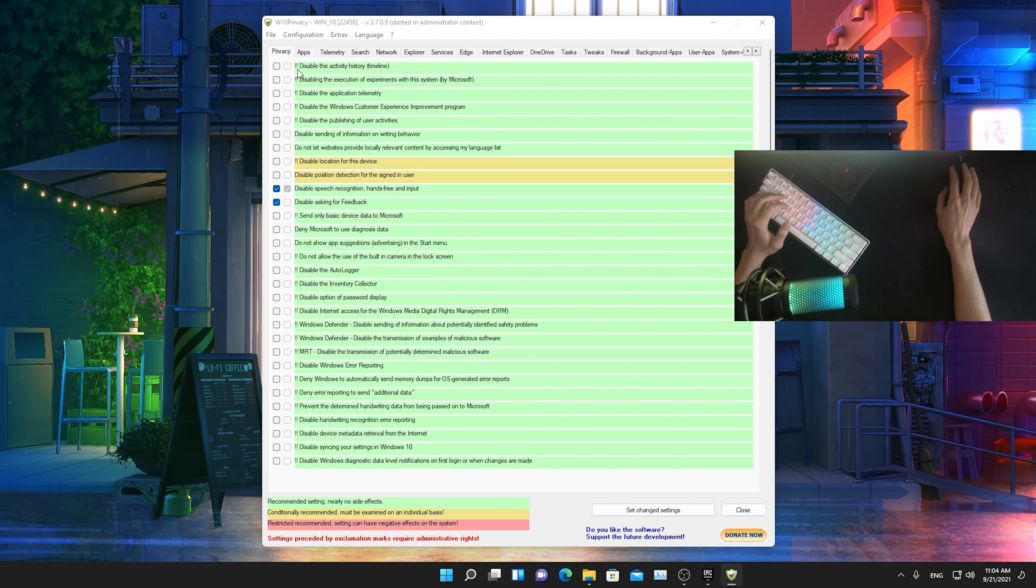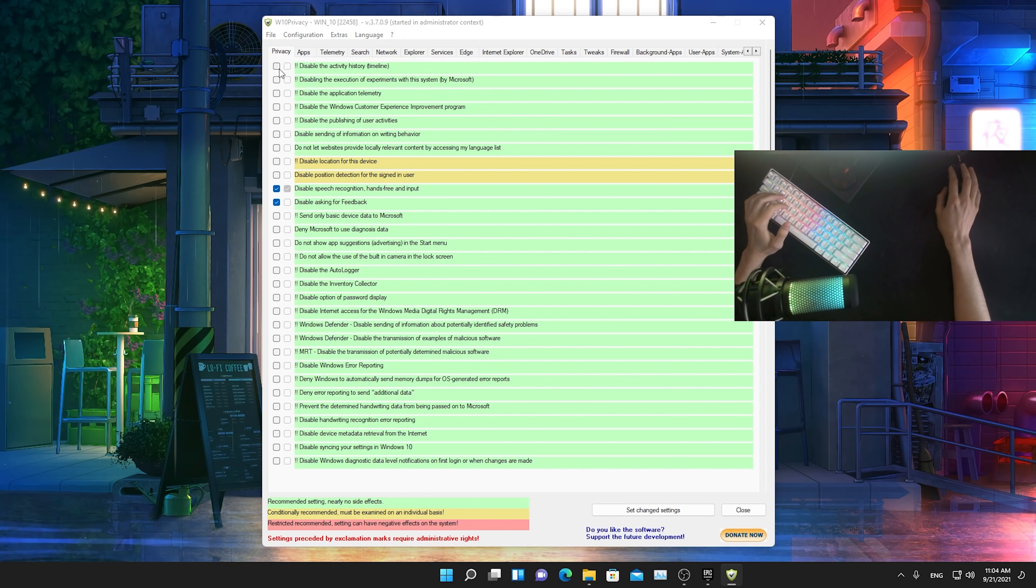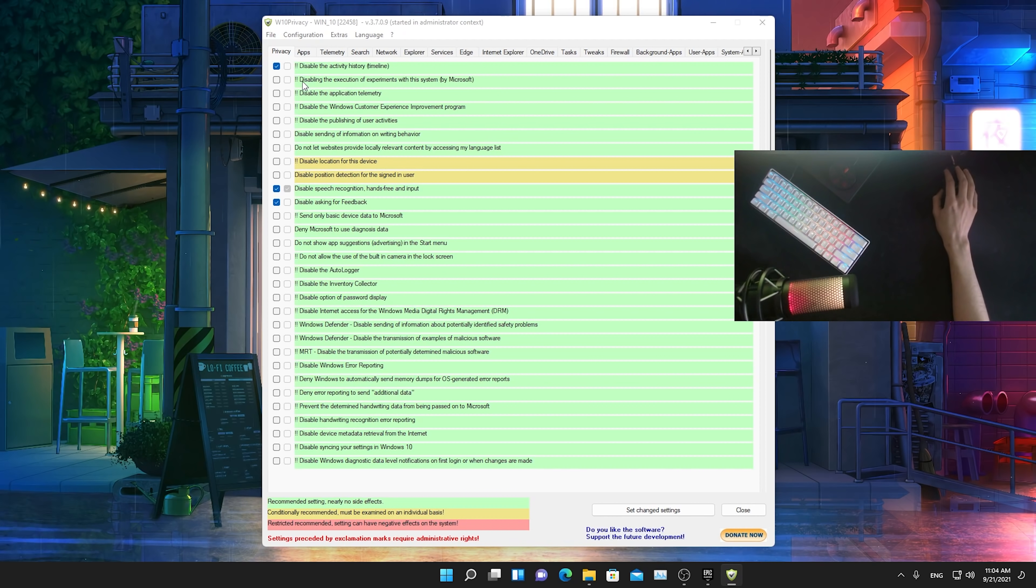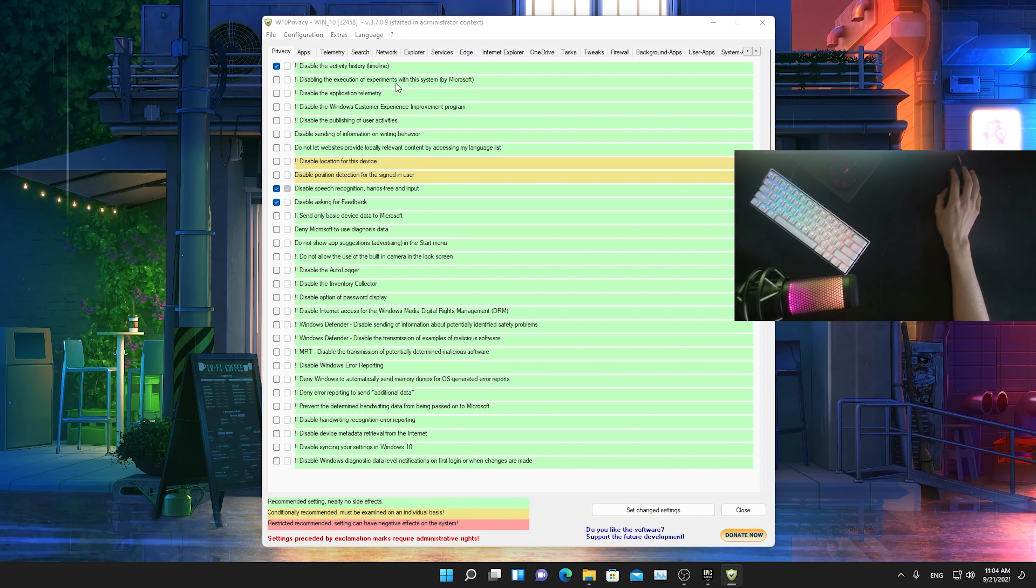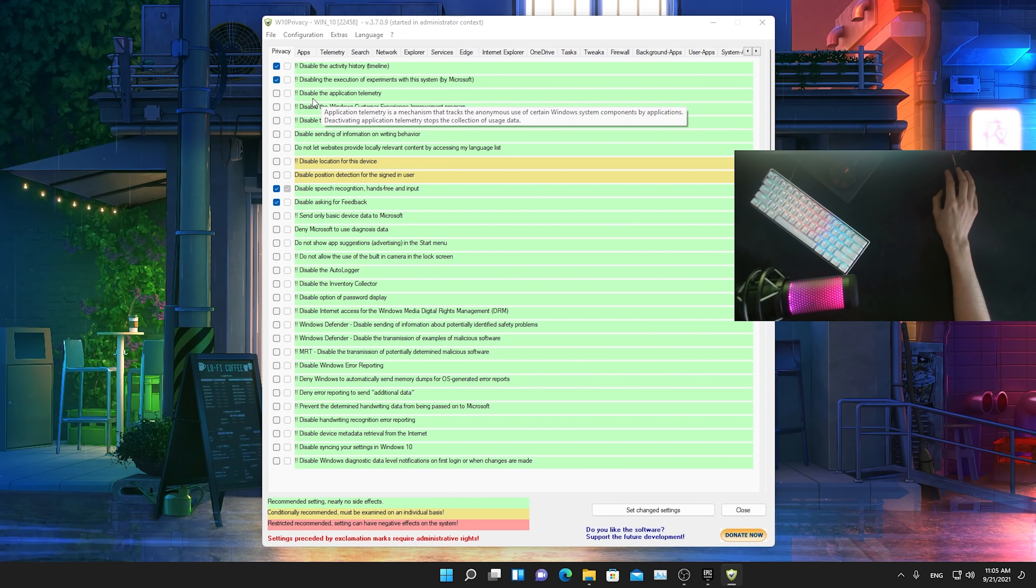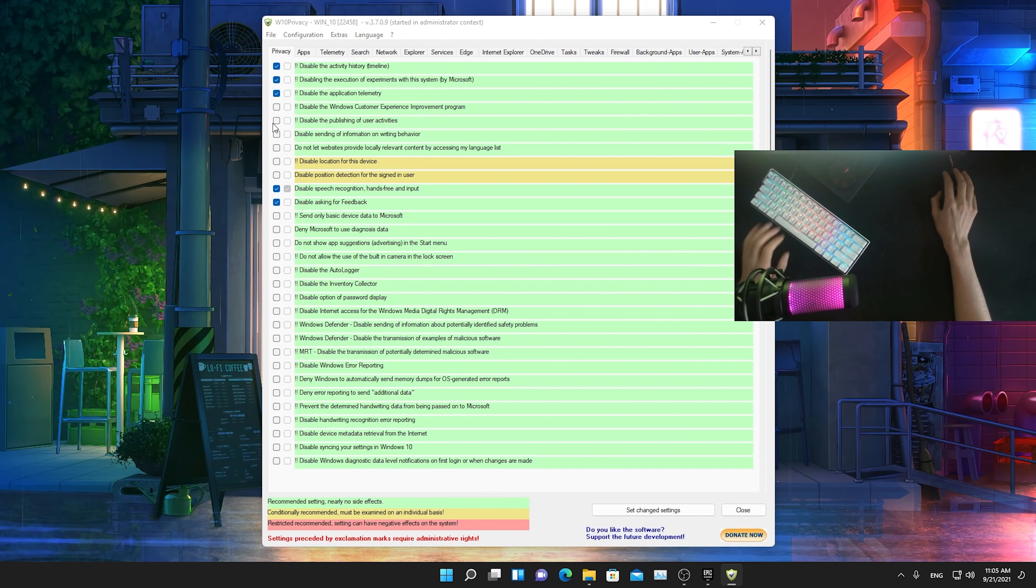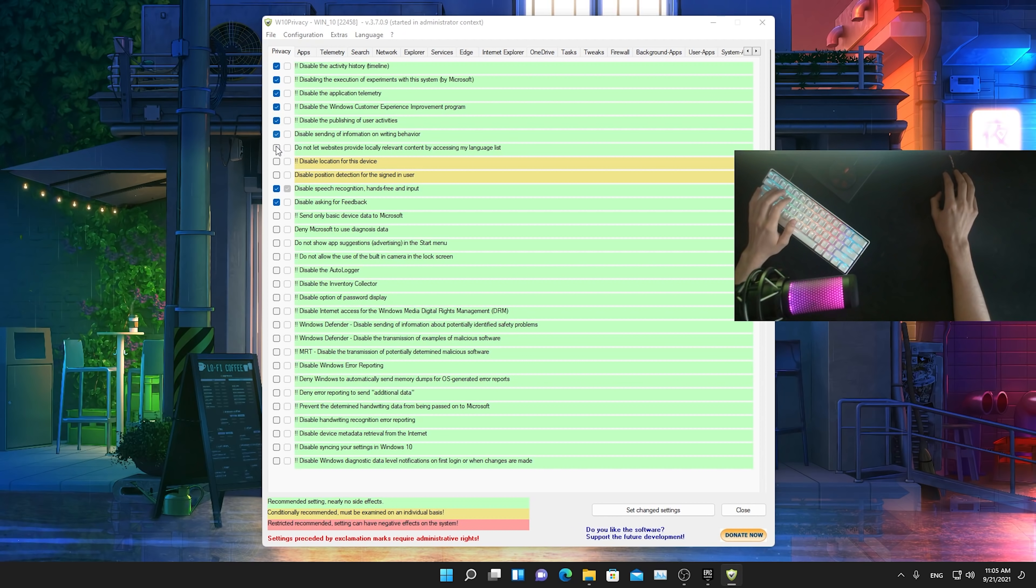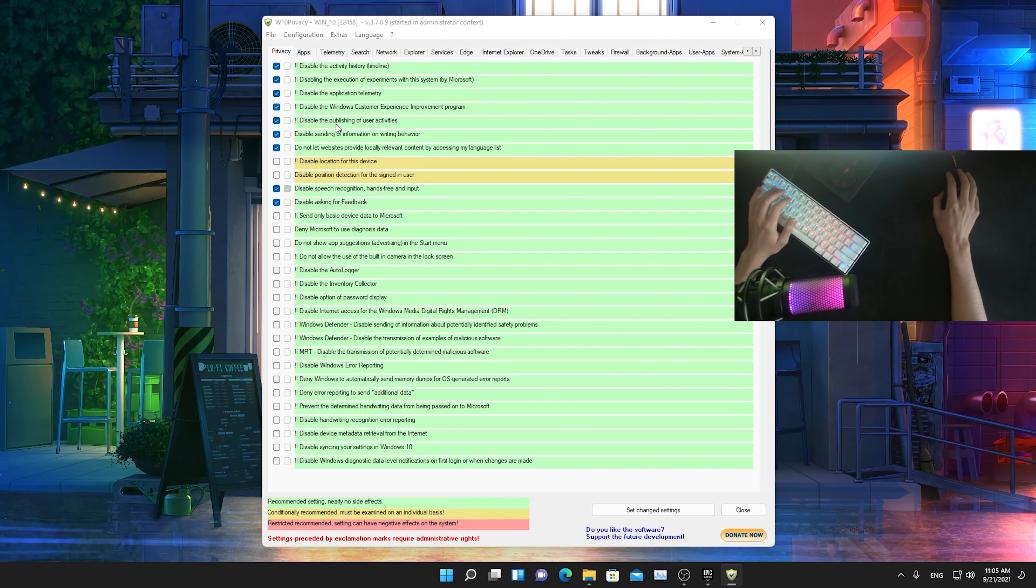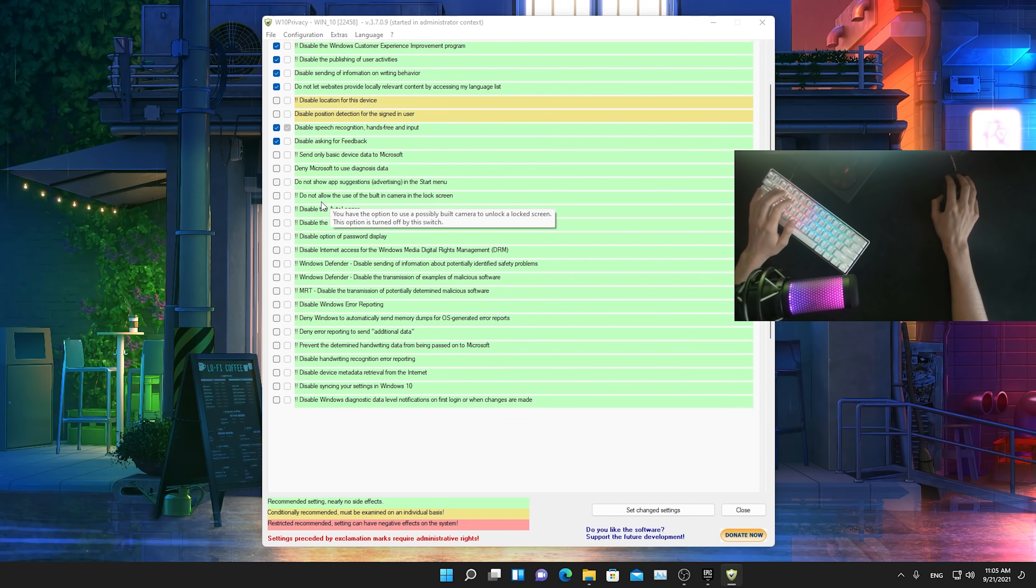We're just going to go here from the top, disable the activity history, we can definitely disable that. Then next up, disable the execution of experiments with the system by Microsoft, disable application telemetry, also disabled. Pretty much everything which is green here, you can just straight up disable.